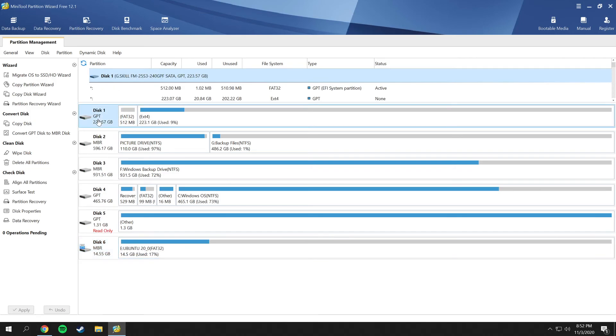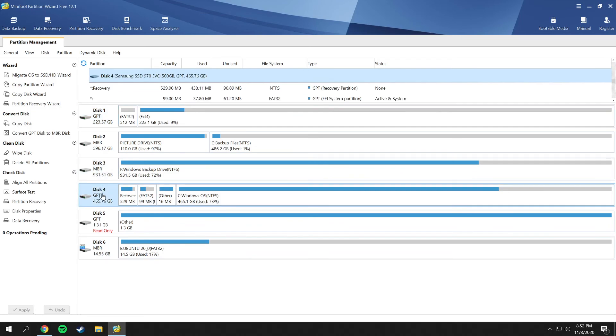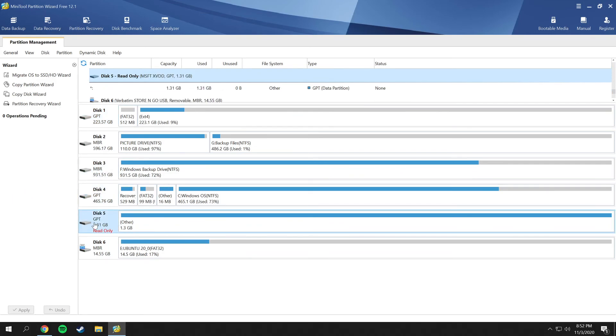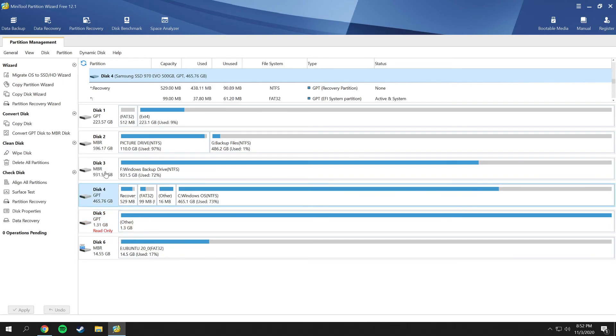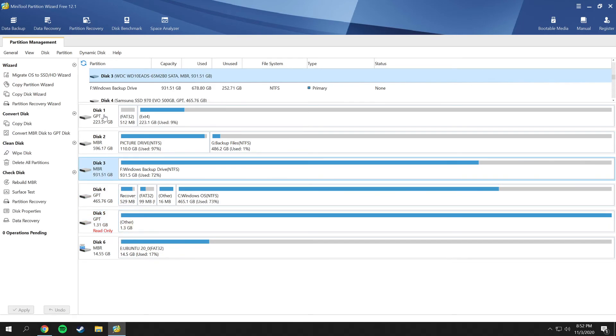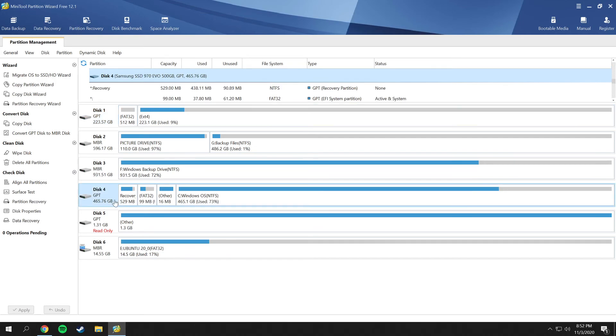I have three extra drives on my computer, and then this is my Ubuntu system that I have installed. I can boot into that from my boot menu on my computer when I boot my computer. I have three other drives here, and my main system is this drive, and then three extra drives I have.